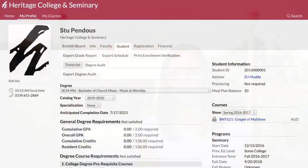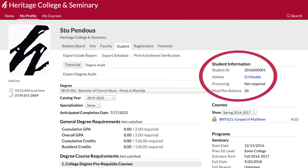Third, you have also been assigned a faculty advisor. You should meet with your advisor every time you select courses, as they will help you plan your degree progression. You can find your advisor's name on your student tab.